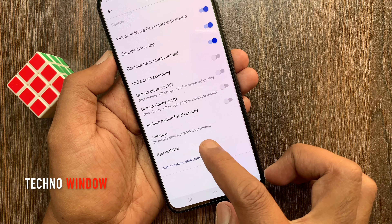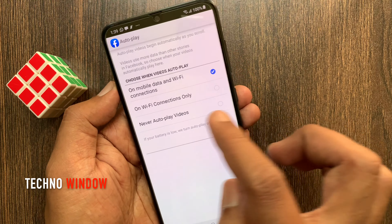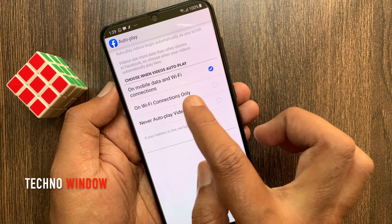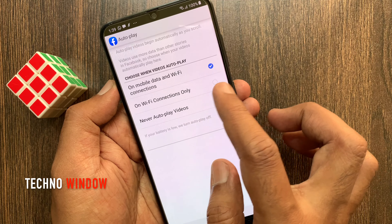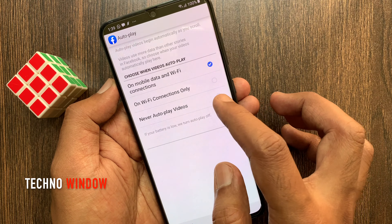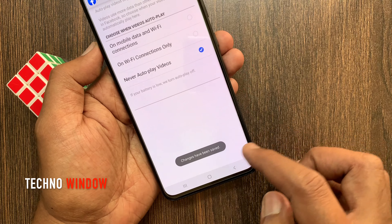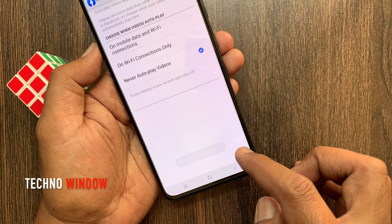Tap autoplay. If you want to turn off autoplay videos, tap the never autoplay videos radio button. Changes have been saved.